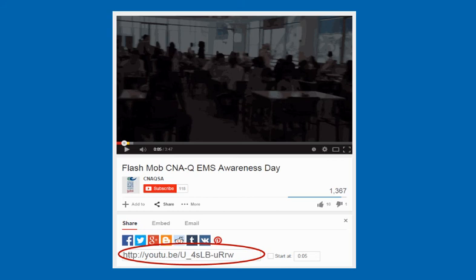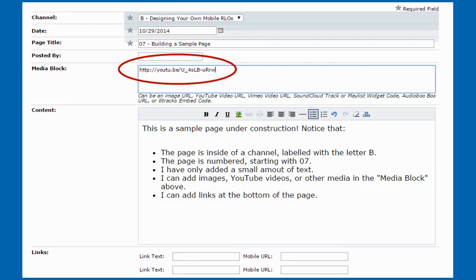Now let's say instead of an image I want to embed a video in my mobile website, such as this one of the CNAQ EMS Awareness Day flash mob which was posted to YouTube. Well I just go to YouTube, I find the video that I want, and I click on the share link. I just copy and paste that URL. Just like embedding an image, I take the URL for my YouTube video and I paste it into the media block, and my video will now appear at the top of my page when I view my mobile website.